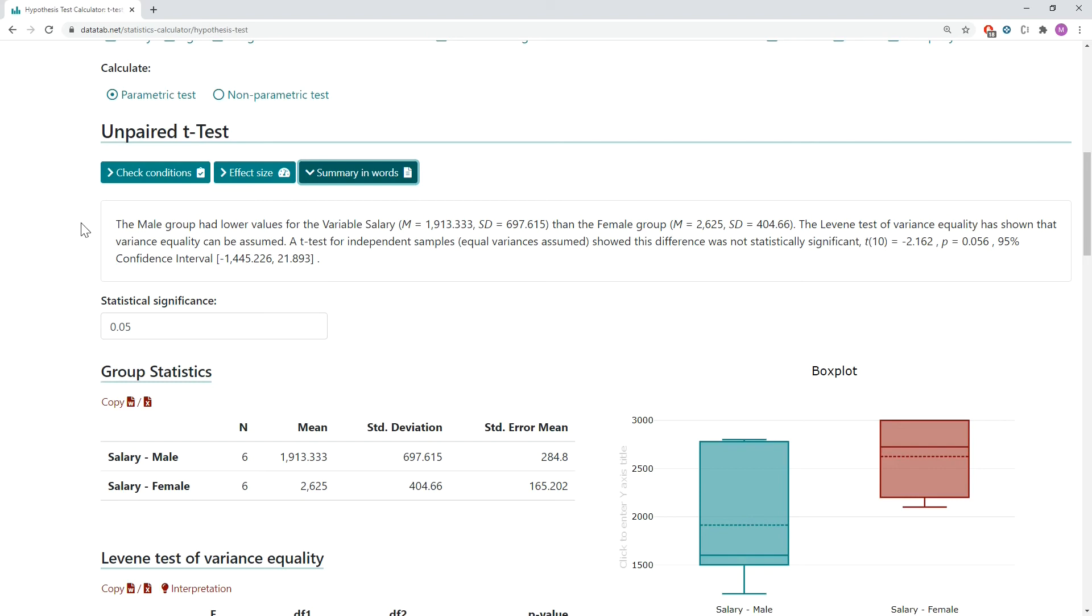The male group had lower values for the variable salary than the female group. The Levene test of variance equality has shown that the variance equality can be assumed. A t-test for independent samples, equal variance assumed, showed this divergence was not statistically significant.